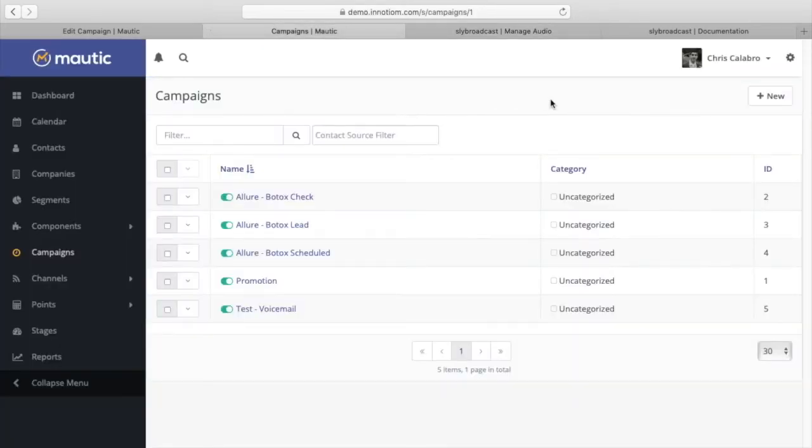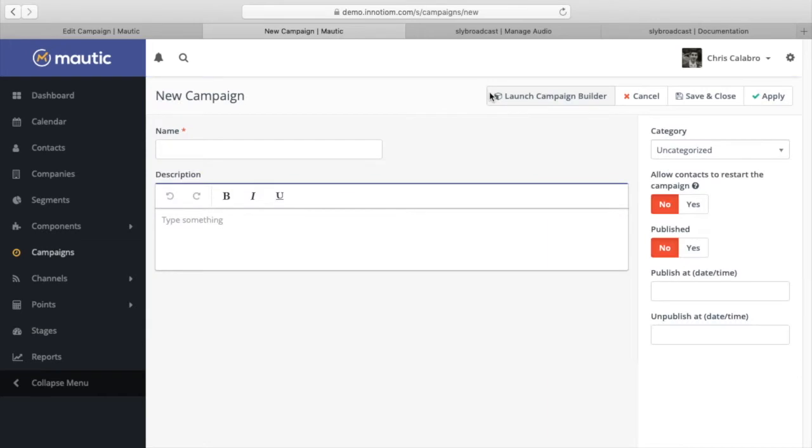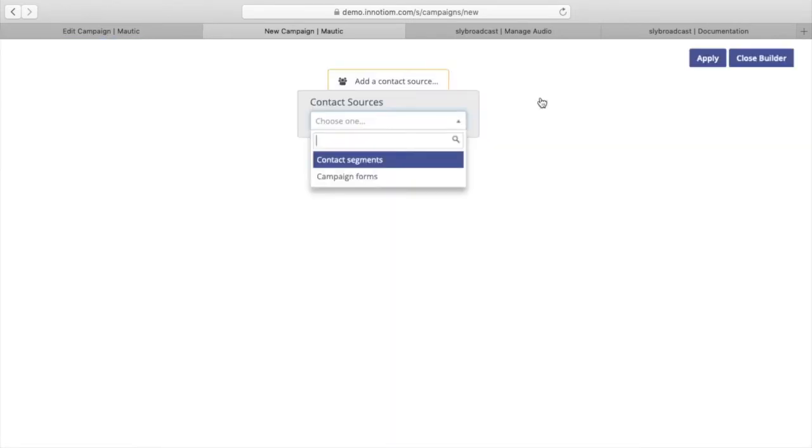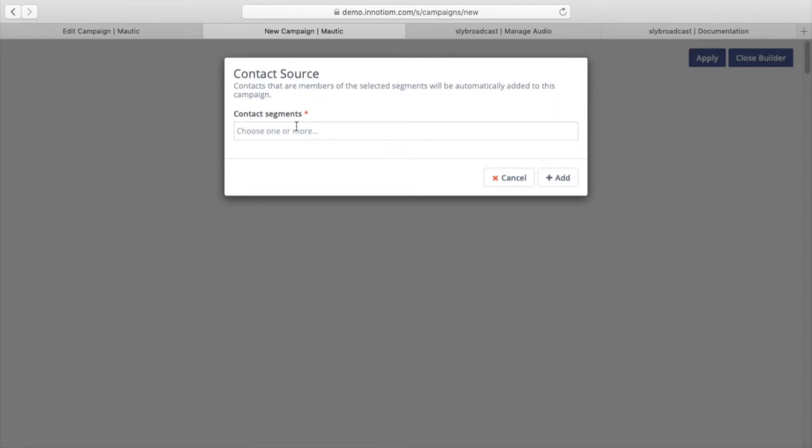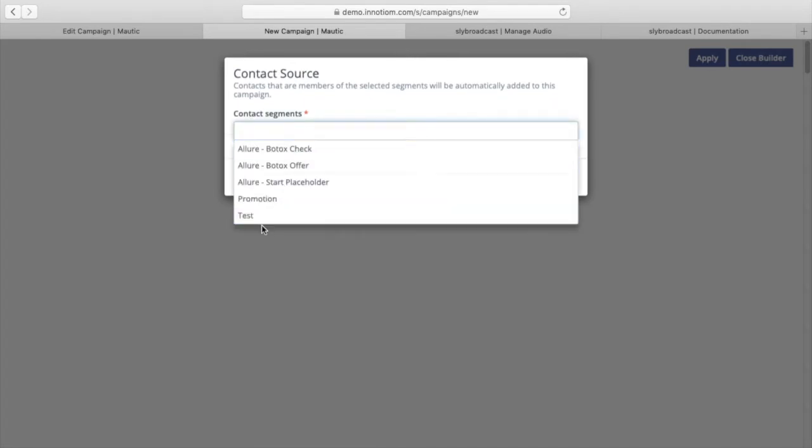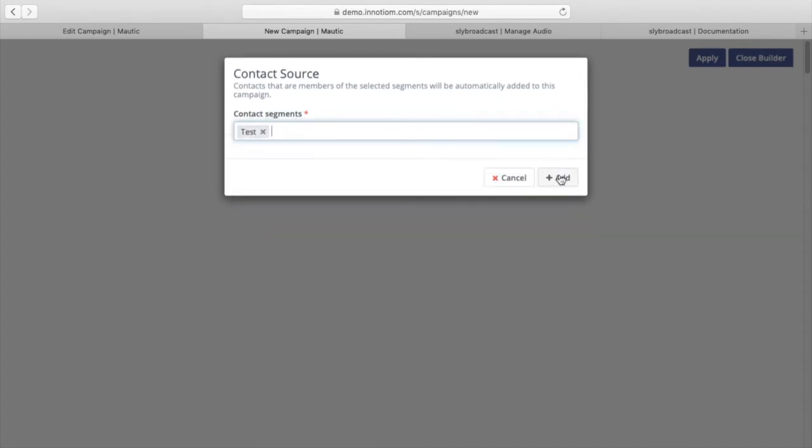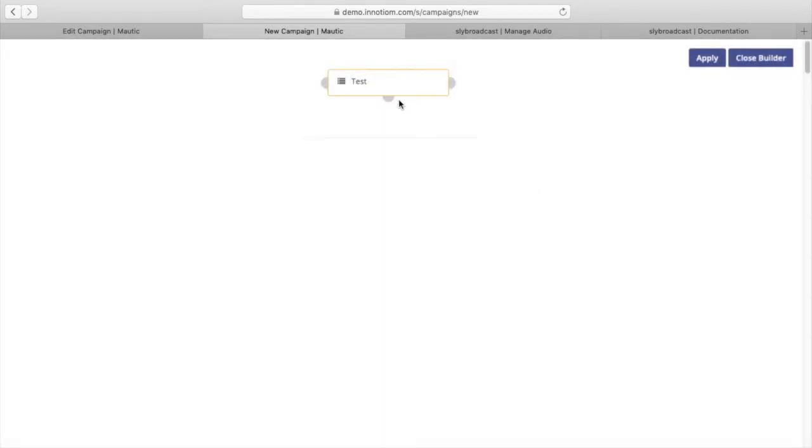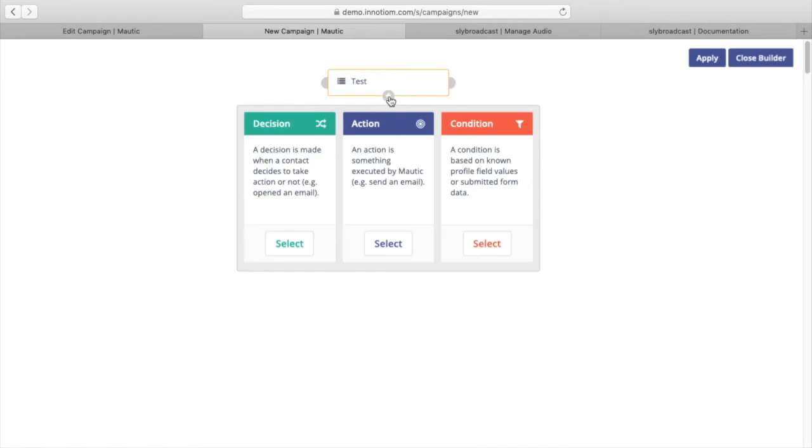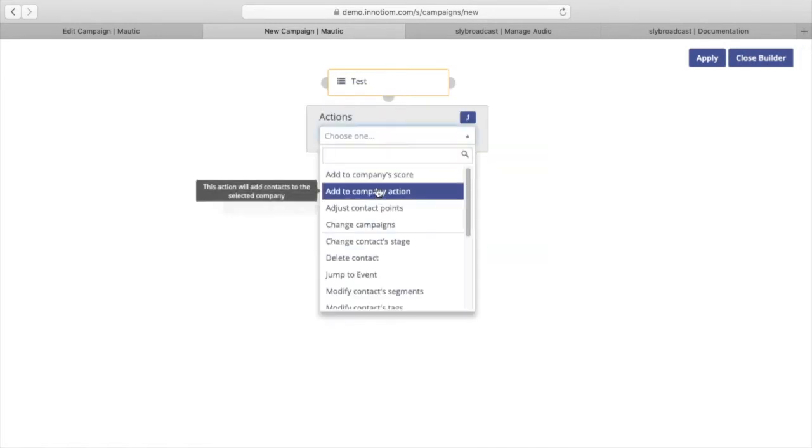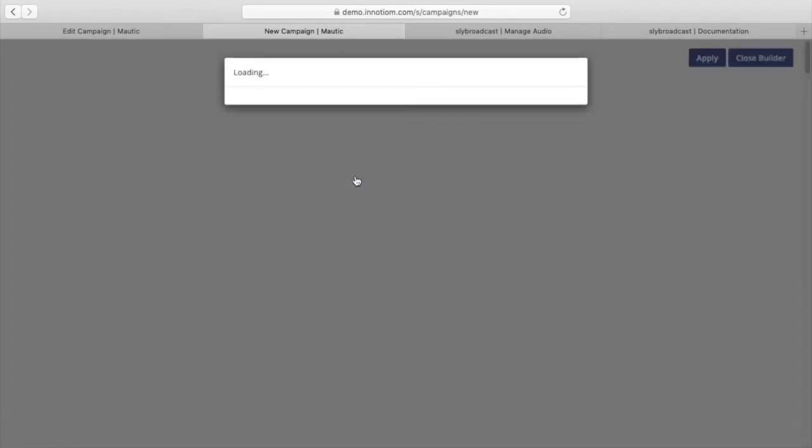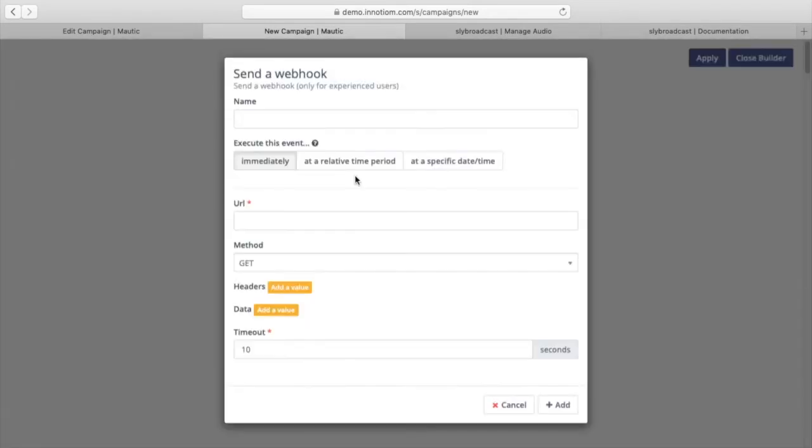So what we're going to do is just test this out. Obviously, you could use this as part of any campaign. But for the purposes of this tutorial, we'll just create a test campaign to work with. So create a new campaign, and we'll call it Voicemail Test. Let's launch the Campaign Builder. We'll choose a segment. And then the action that we're going to use to send this voicemail is a webhook. So we're going to choose Send Webhook. And then we'll say Deliver Voicemail.